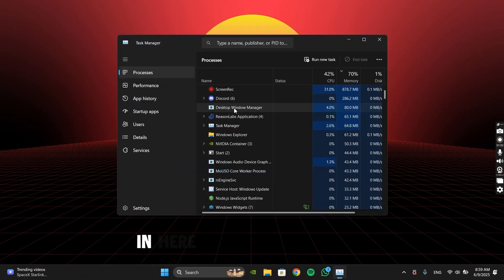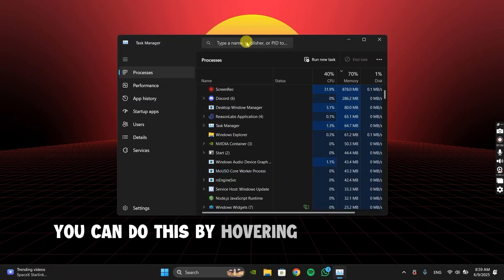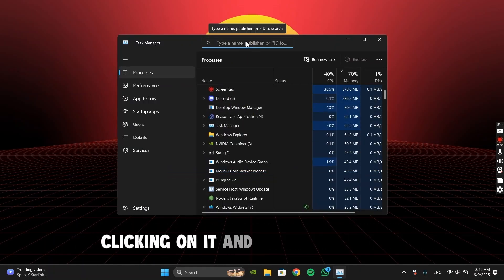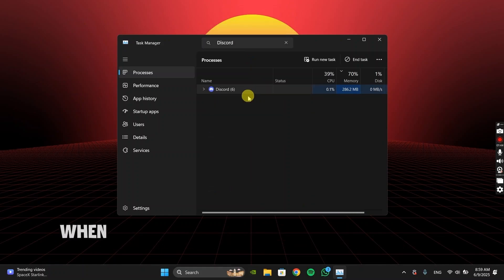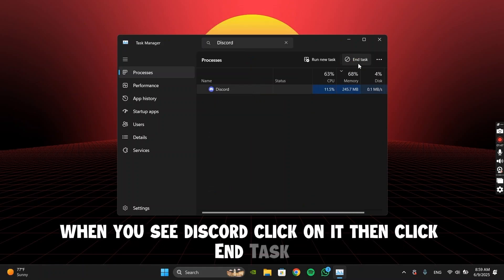In here, search for Discord. You can do this by hovering over the search bar, clicking on it, and typing in Discord. When you see Discord, click on it, then click End Task.